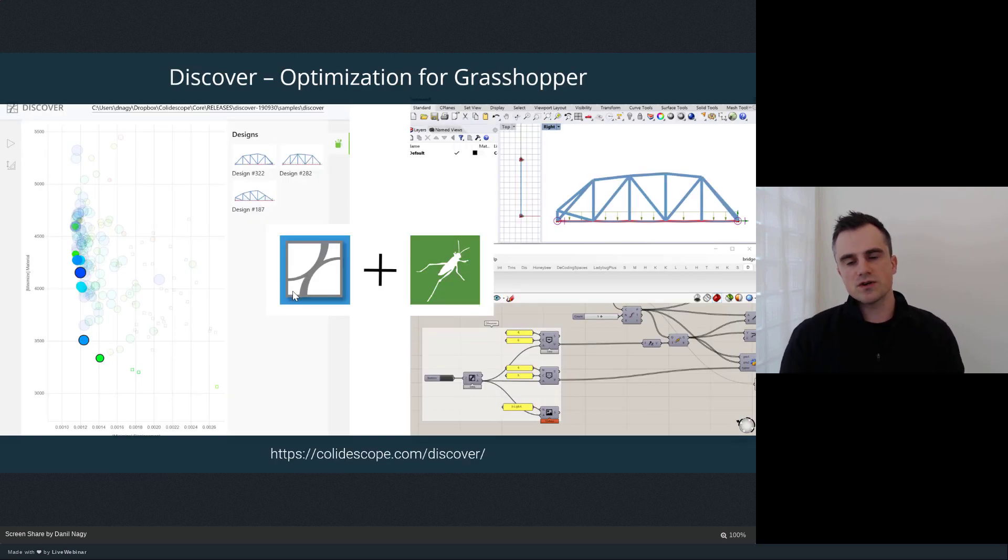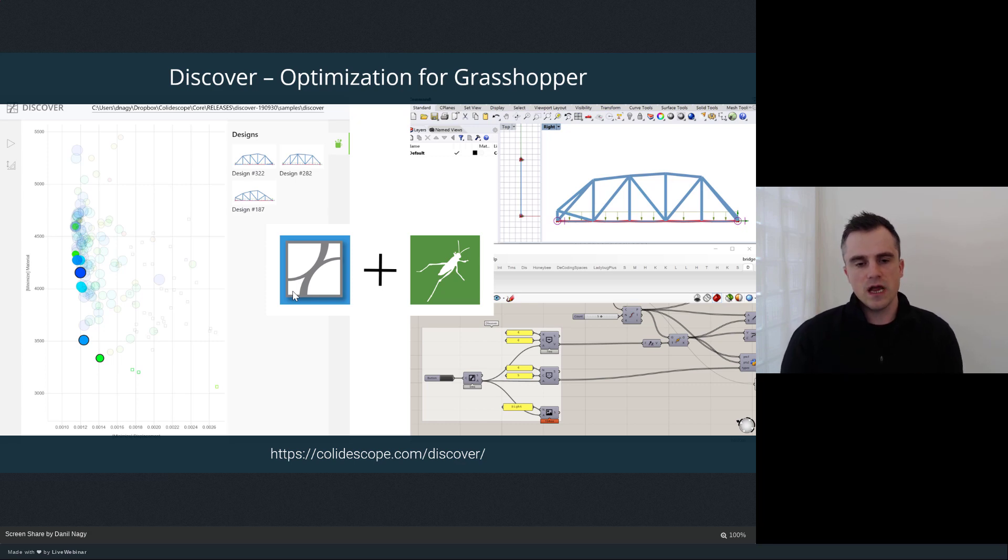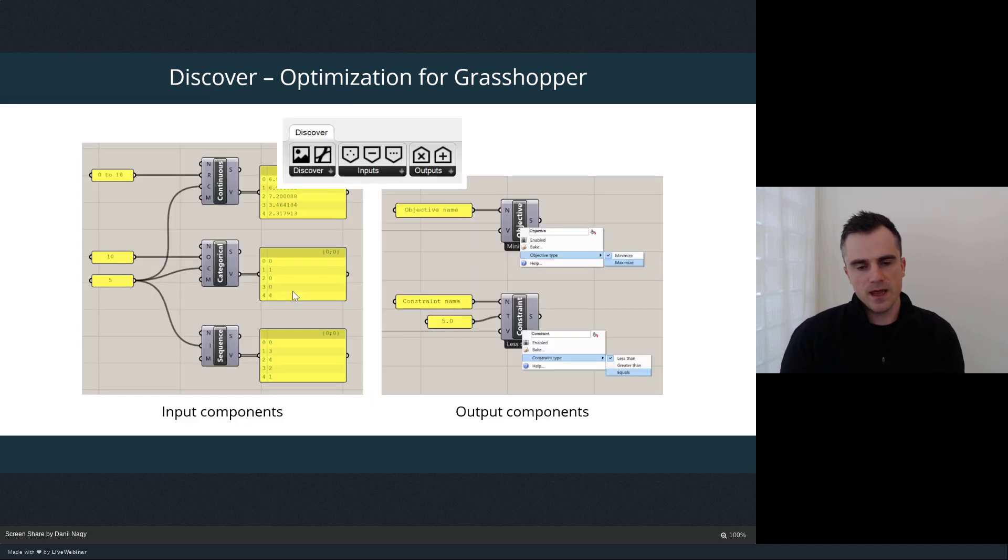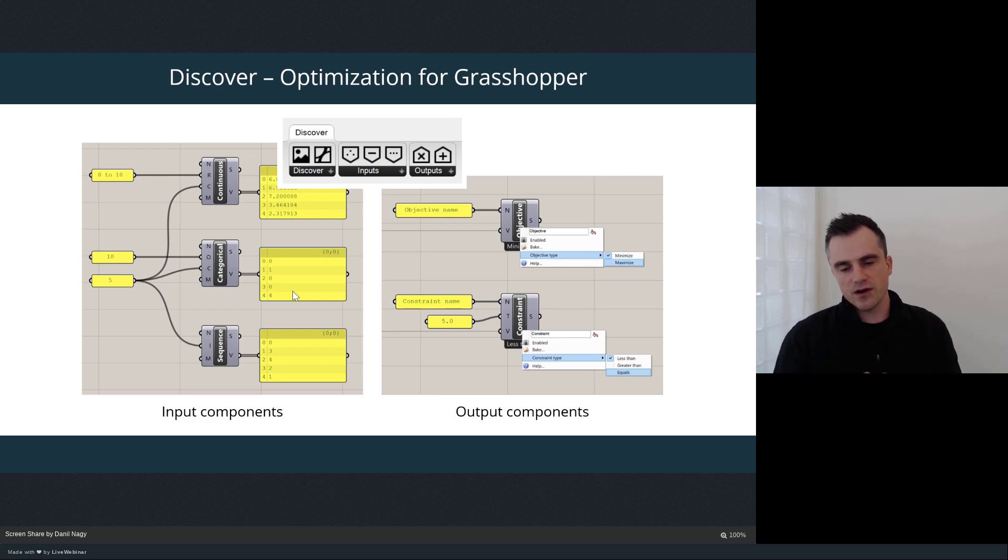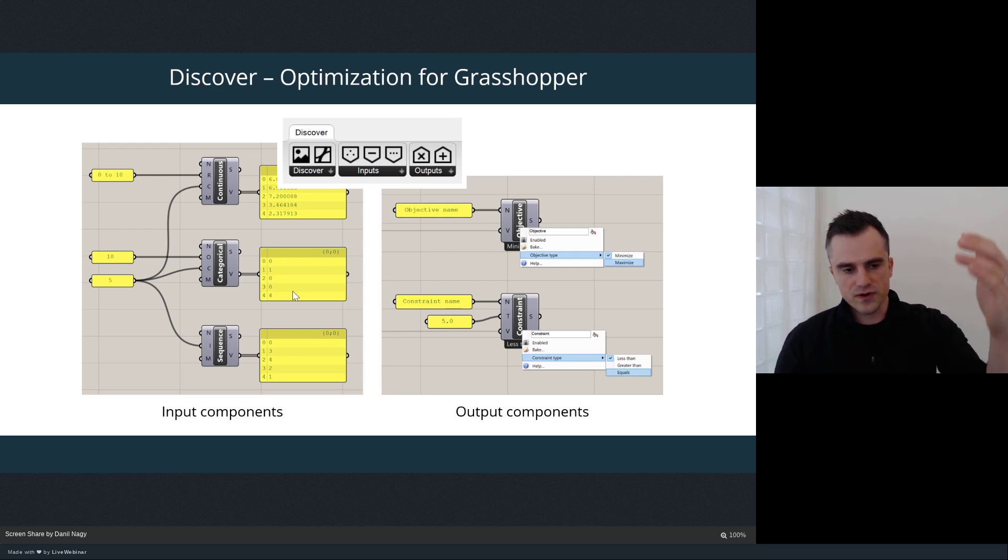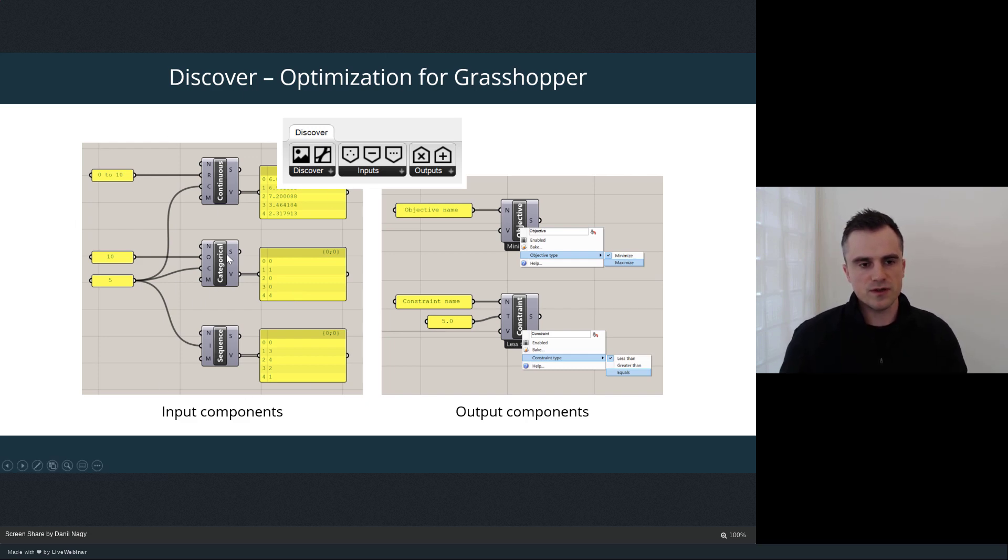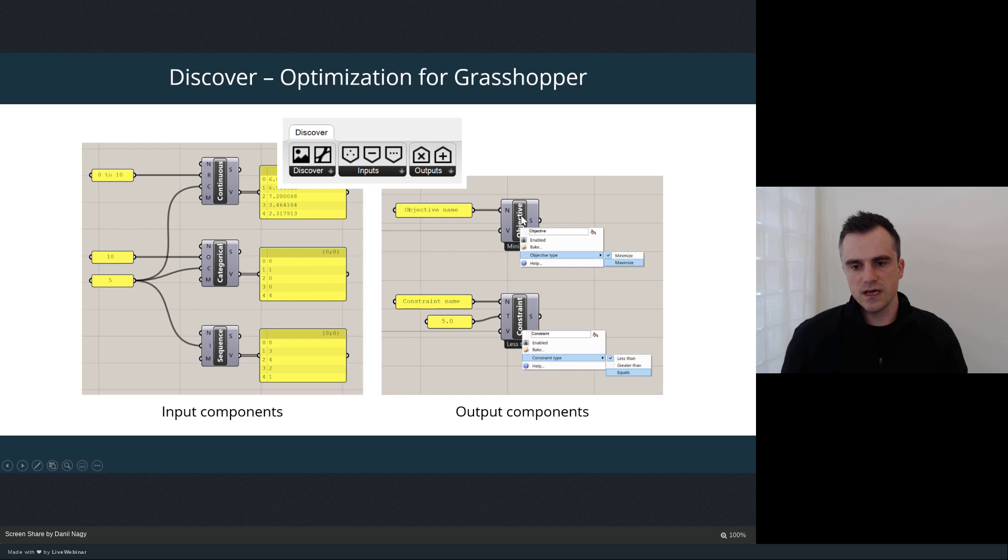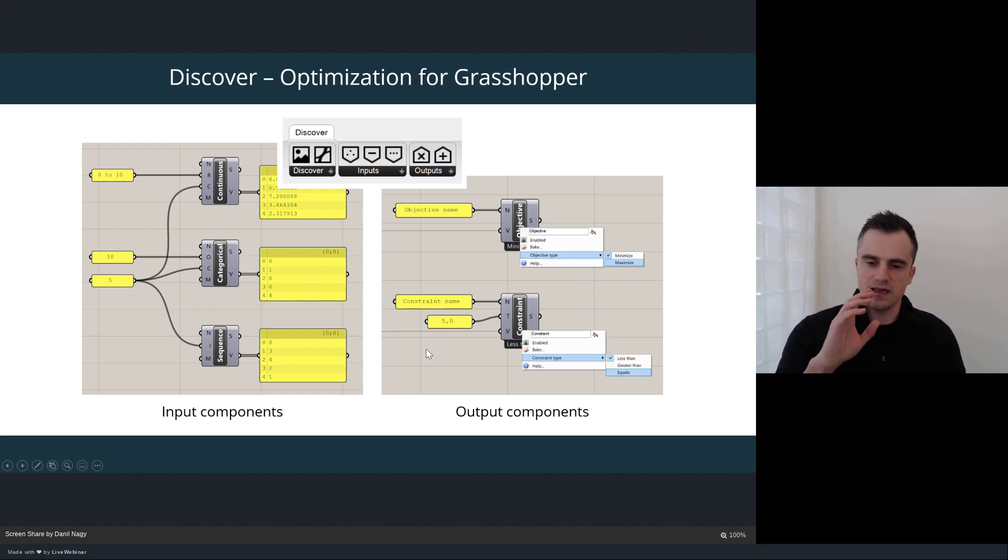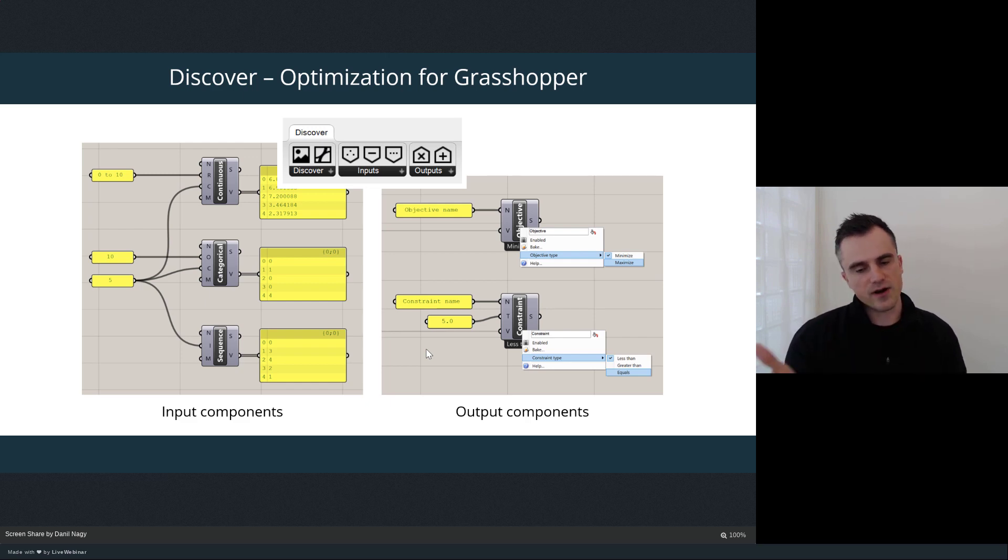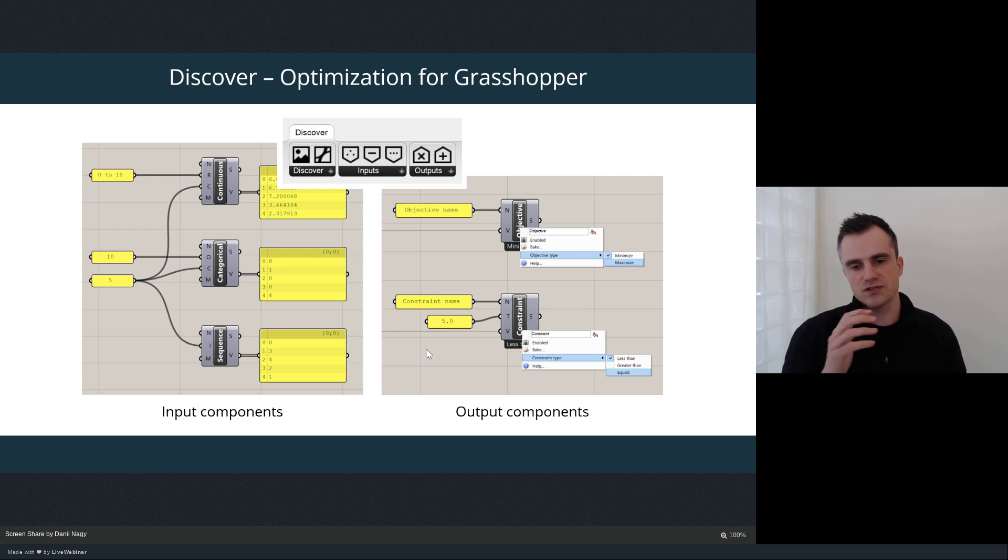Throughout this course we've been using Discover in connection with Grasshopper to actually run those optimizations on the generative models that we design in Grasshopper. To support this connection and expression of these different components of optimization in our Grasshopper models, the Grasshopper library of Discover actually supports all three types of input parameters through special components. So we have continuous, categorical, and sequence parameter support, as well as the two types of output goals—objectives and constraints—and the ability to specify which type of constraint or objective we're working with. These components allow us to take the computational models that we've already developed in Grasshopper using any kind of Grasshopper library or tool or Python script and connect them to Discover just to run that optimization piece of the workflow.